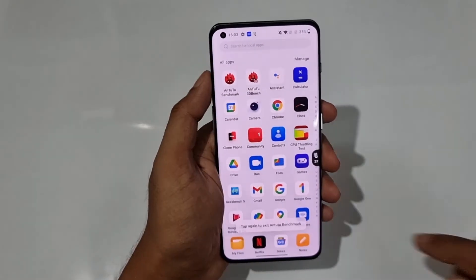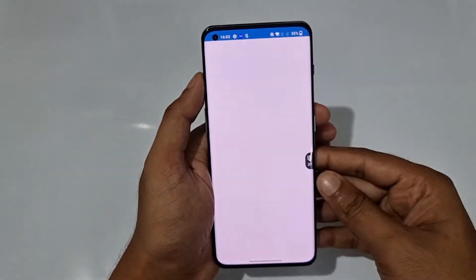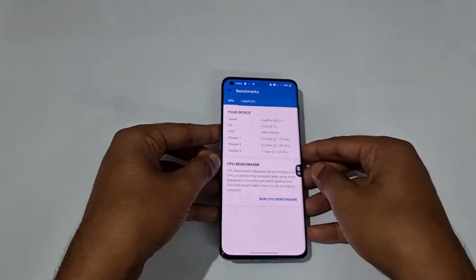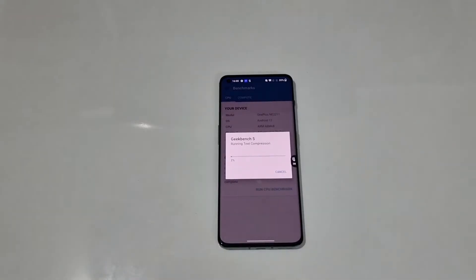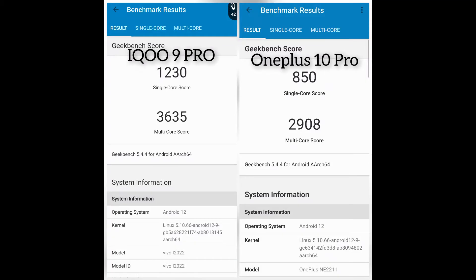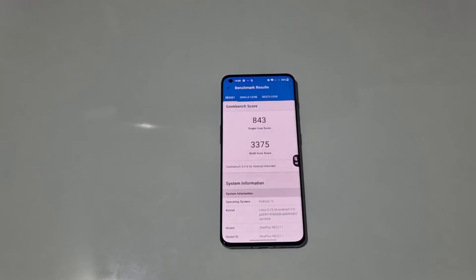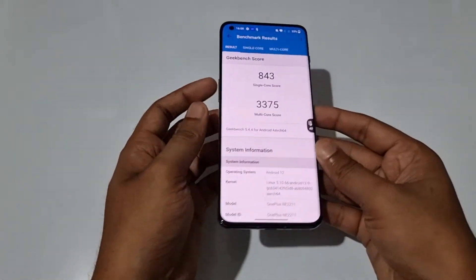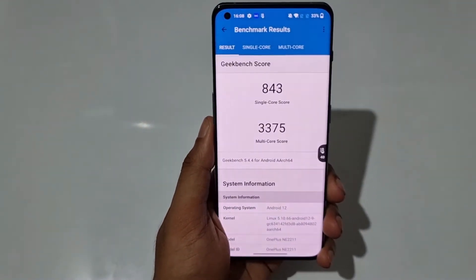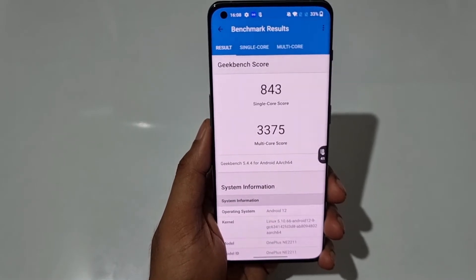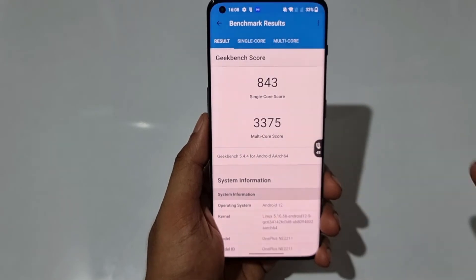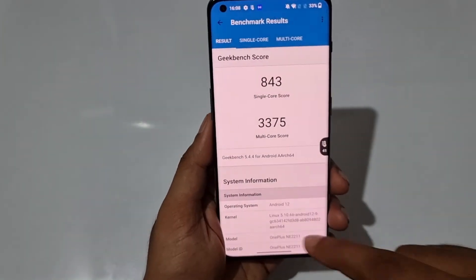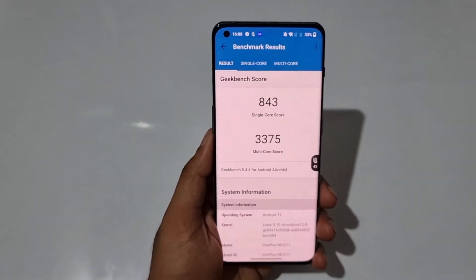Switching to Geekbench 5 now. Opening Geekbench 5 and running the CPU benchmark. The Geekbench score is 843 for the single core score and 3375 for the multi-core score, and you can see the temperature just hiked to 41 degrees Celsius. That's it for the Geekbench.